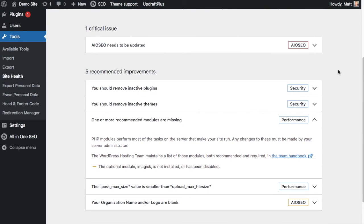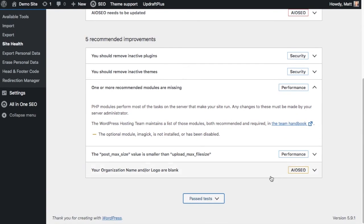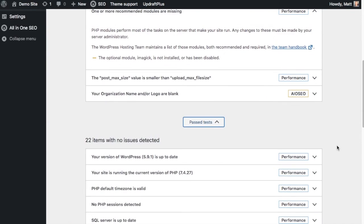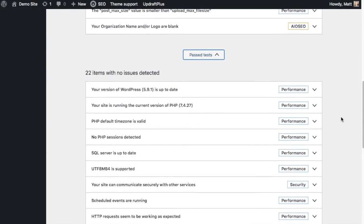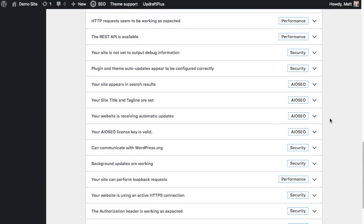Earlier, I mentioned that WordPress runs 17 tests when you do this site health check. You may say, wait a minute, I saw five recommended improvements, one critical issue, and 22 past tests. That's a lot more than 17. That's because All-in-One SEO is contributing its own checks to this site health report. So really, when you have the All-in-One SEO plugin running on your site, you're getting an enhanced WordPress site health check.